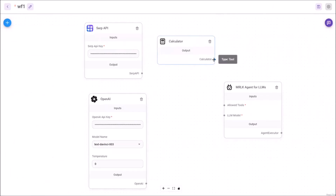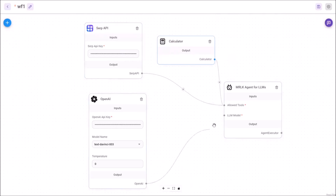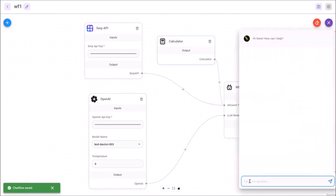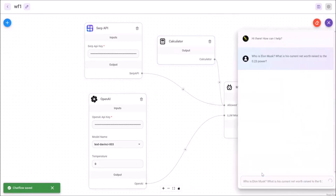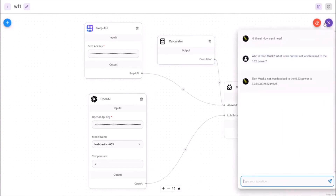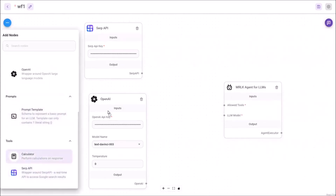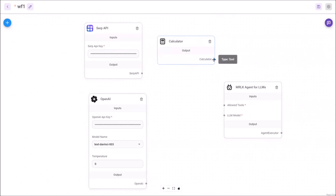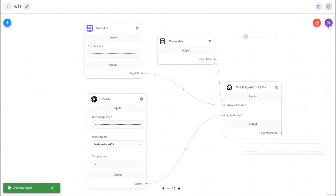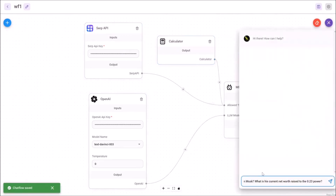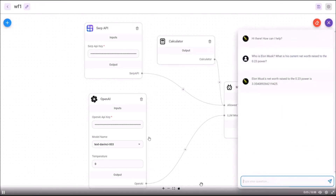With the revamped FlowWise API, users as well as developers can build front-end applications that provide users with the ability to upload various types of documents and websites. These uploaded resources can be processed and analyzed using customizable workflows created within FlowWise AI. The APIs allow developers to interact with the FlowWise platform by enabling seamless integration of language processing capabilities into their own applications.